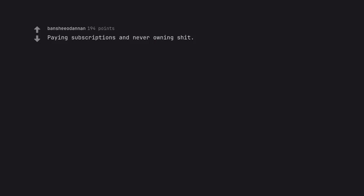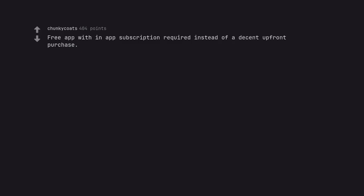Paying subscriptions and never owning shit. Free app with an app subscription required instead of a decent upfront purchase.